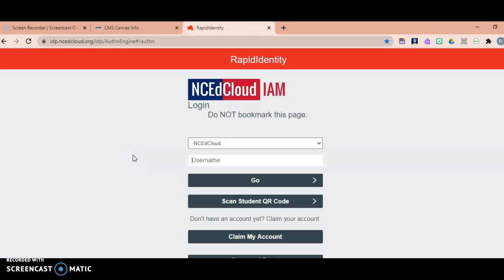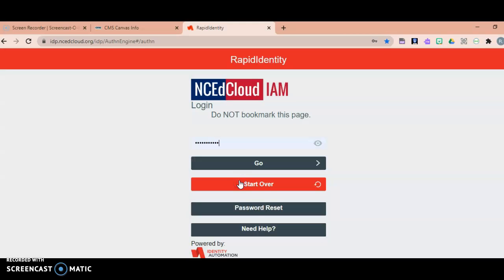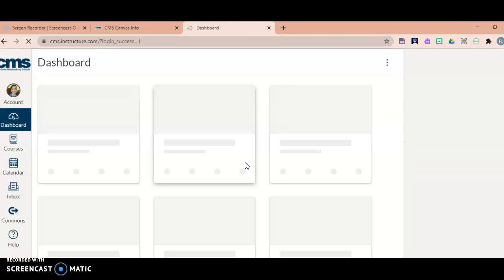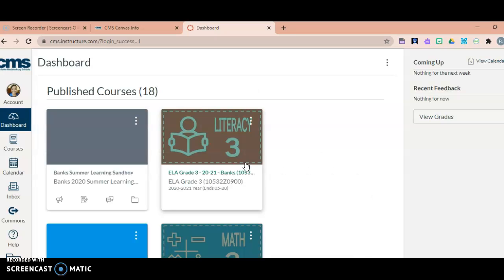Then they will go to the student and staff login and click 'Login with NC EdCloud.' Students will come to this page where they have to enter in their student ID number, and then they will be prompted to enter their password, which will be capital C, lowercase m, s, x, 2030.